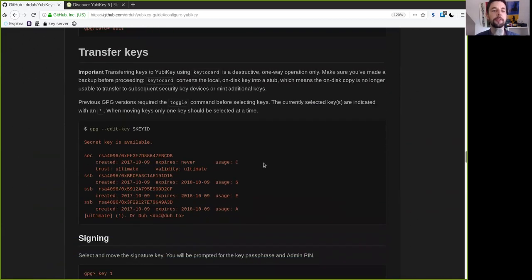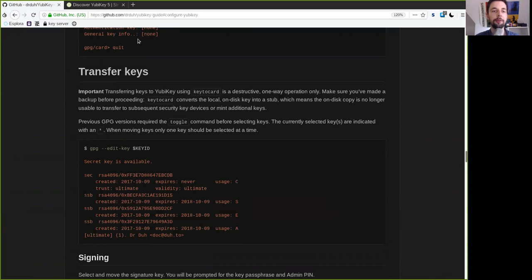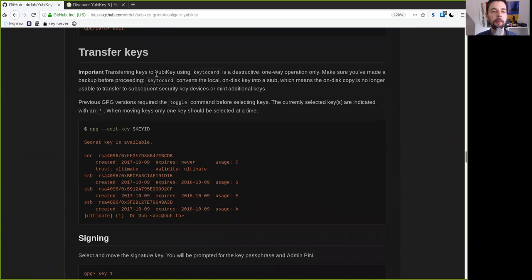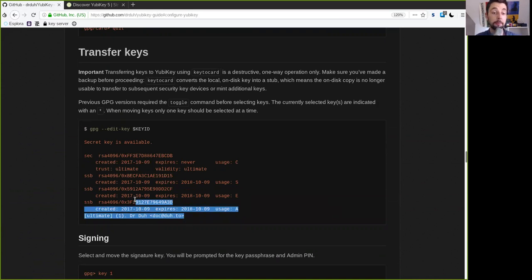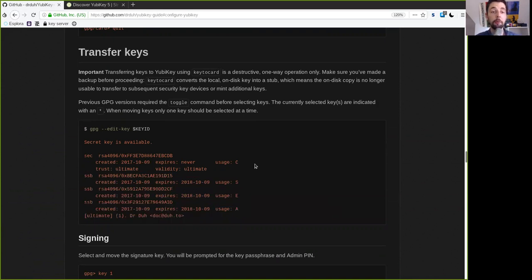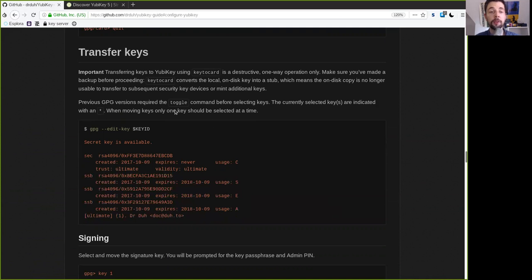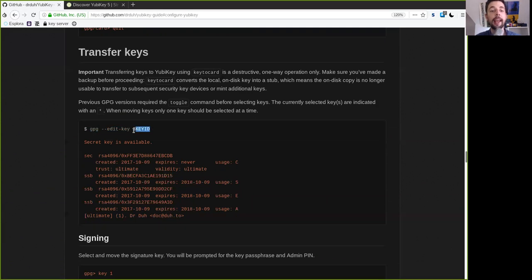And now the really interesting part, after you exit here the GPG card window, we want to transfer our sub keys. And so these keys down here that do have an expiry date, we want to add those to the YubiKey card. And so for this again type in the GPG command edit keys and the key ID of the master key that we've created.